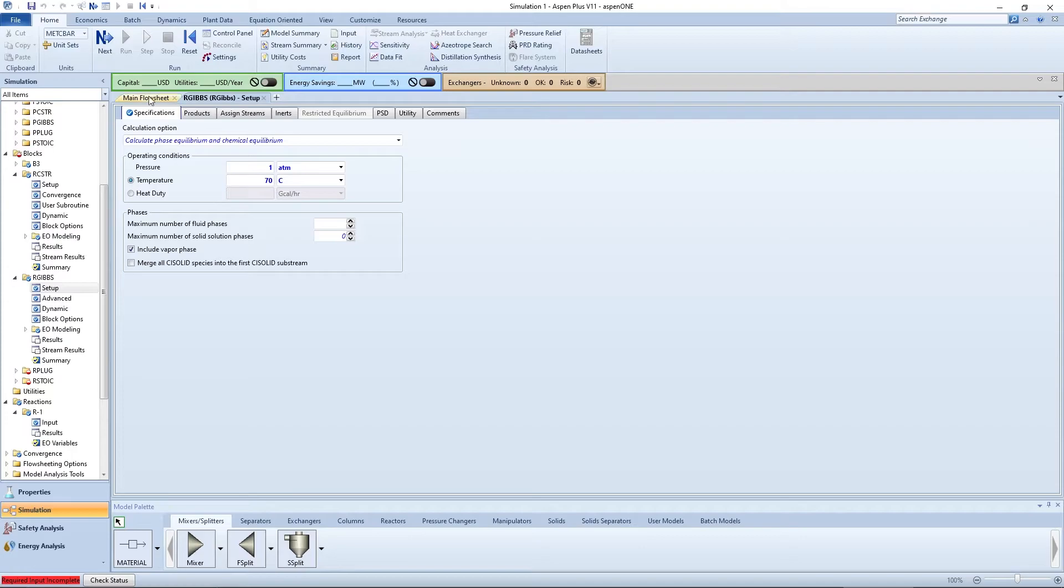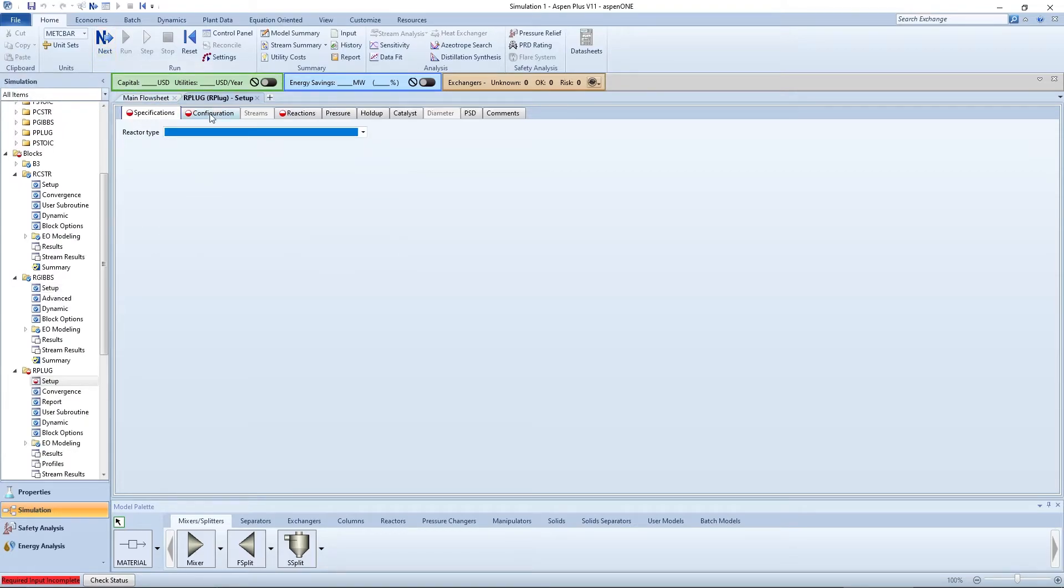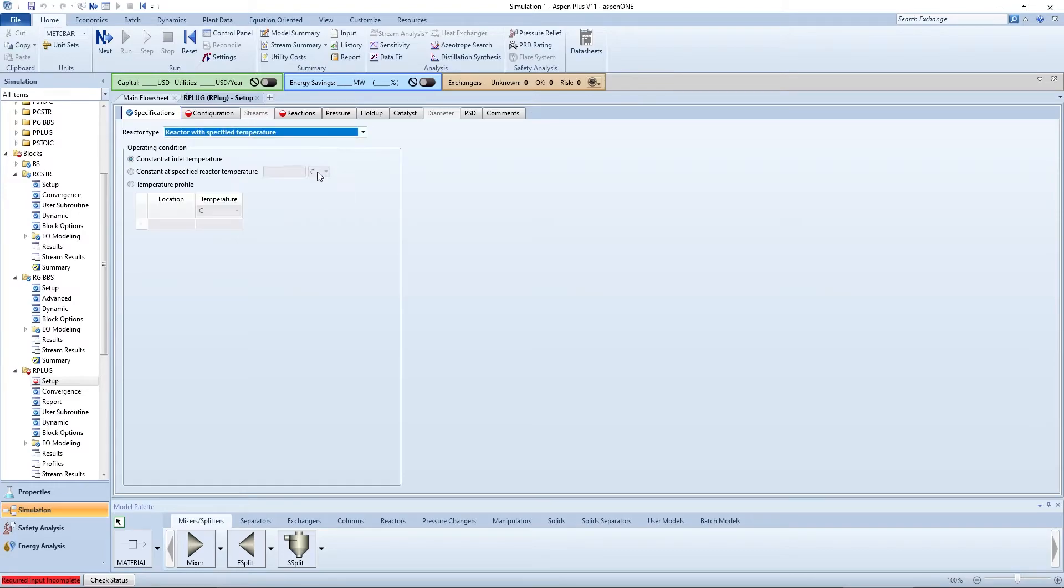Pressing the blue next arrow allows you to specify the reactor type. Choose reactor with specified temperature as the reactor type. The operating condition should be constant at specified reactor temperature. Enter 70 degrees Celsius.